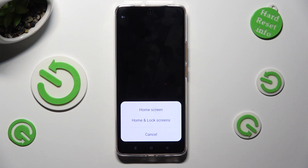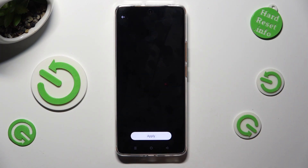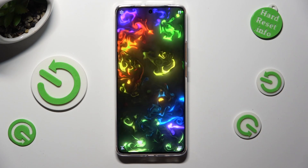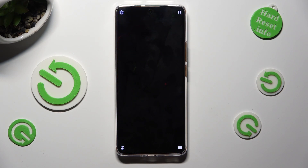Then tap on one of those options: Home Screen, or Home Screen and Lock Screen. You can also go back and, before tapping on those three lines,